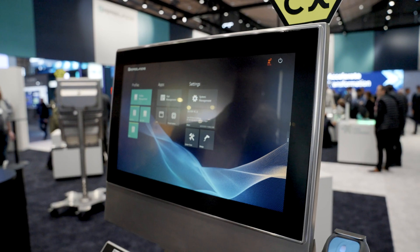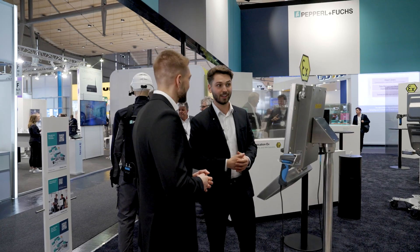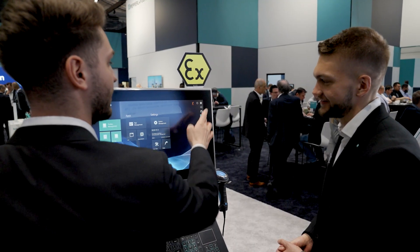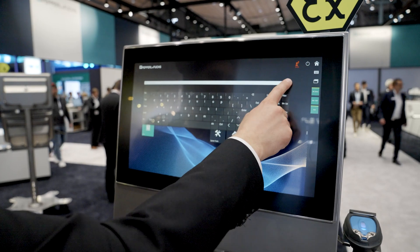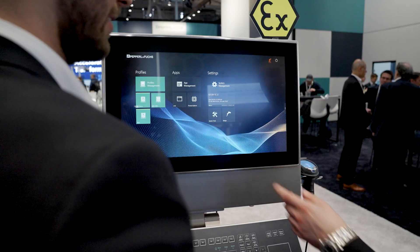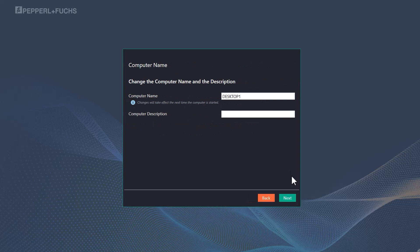The Visionet Flex is a modular HMI platform for use in hazardous areas up to ATEX zone 222. The modular system allows simple assembly and replacement of components in the field.